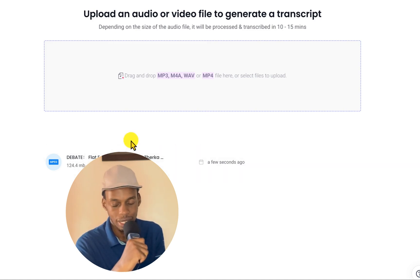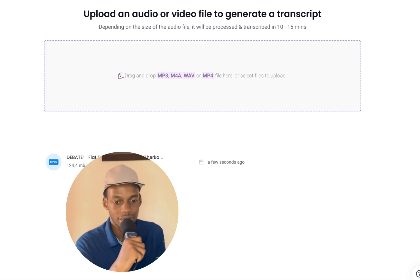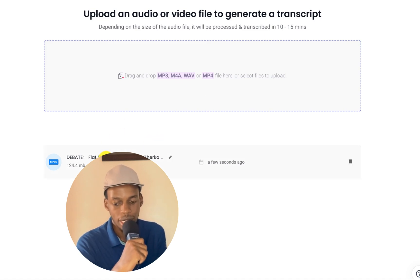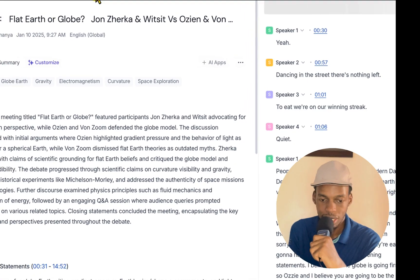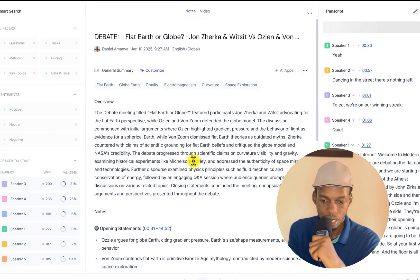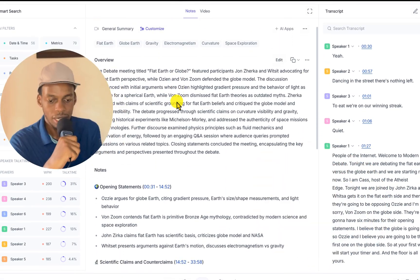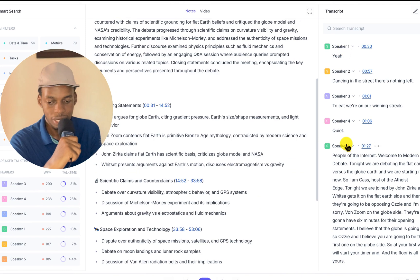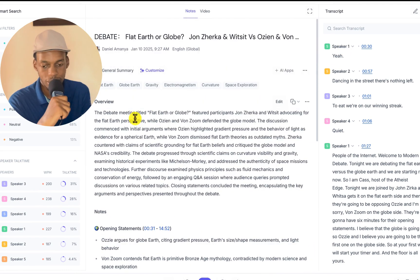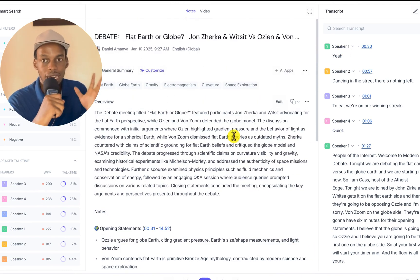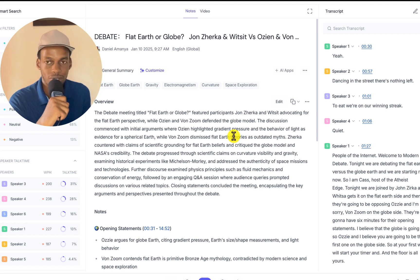As you can see here, I think it has finished processing the transcript. It has taken less than five minutes. So I'm going to click on the notes. This is the notes. As you can see, here are the notes. Here are the speakers. You can change the speakers. This is the overview. It has used its AI intelligence to actually come up with an overview of this whole debate.